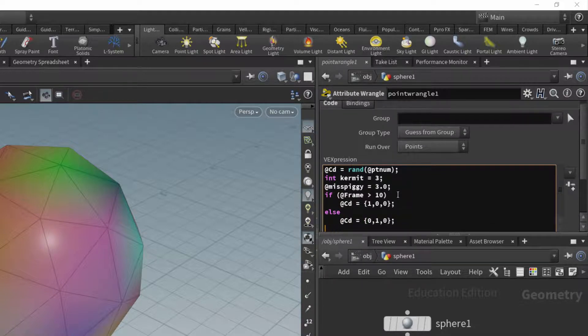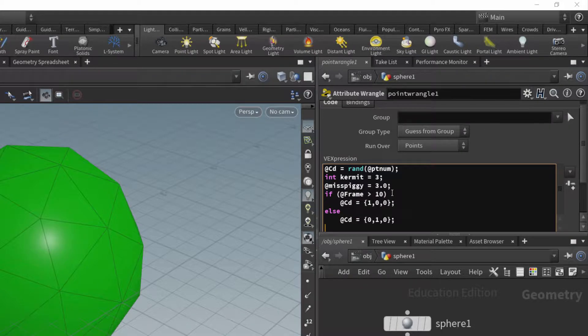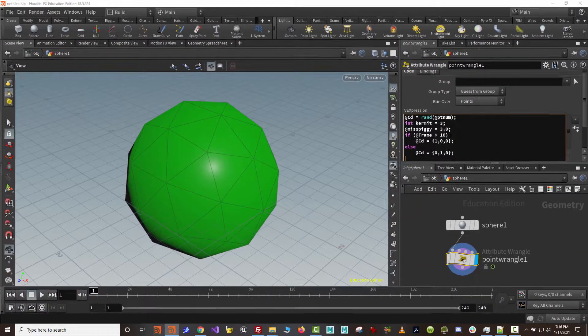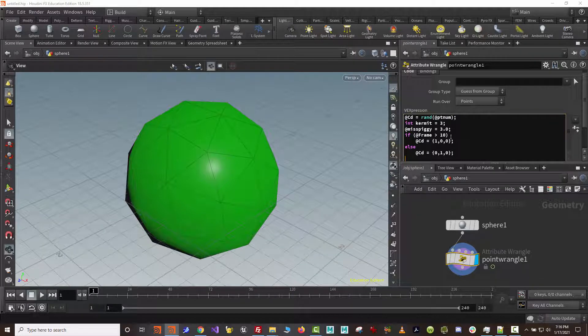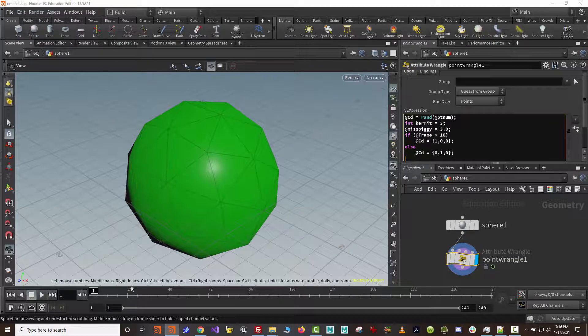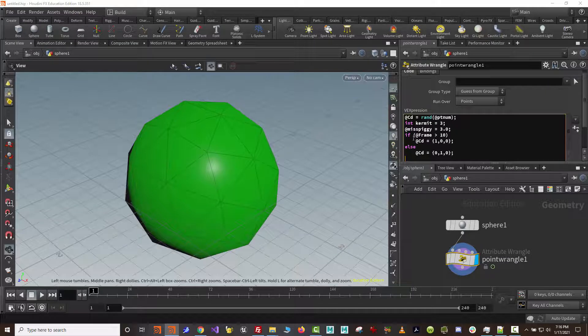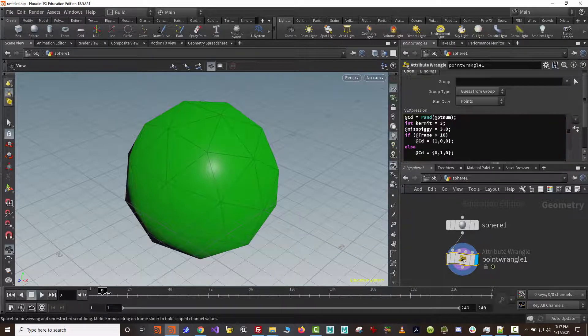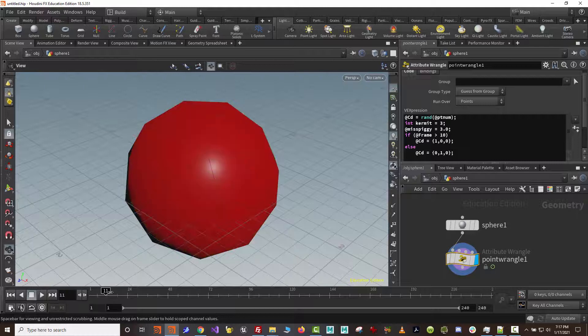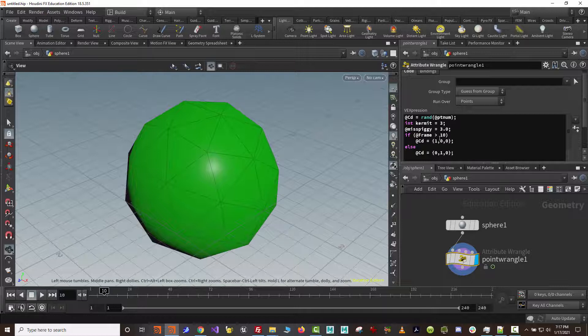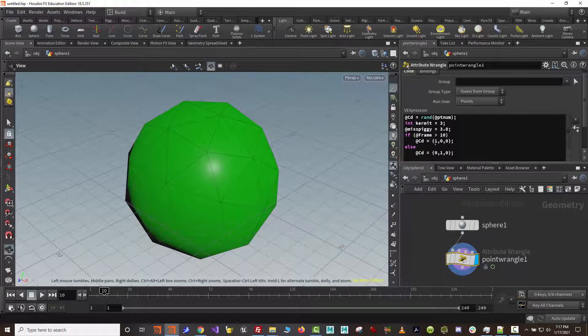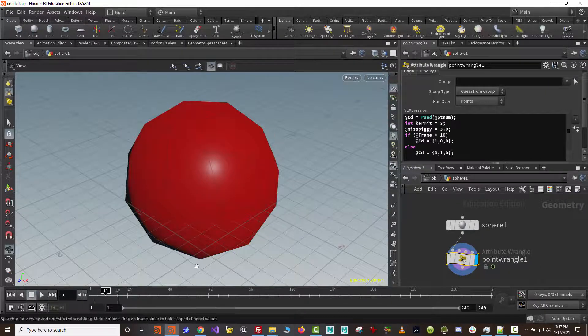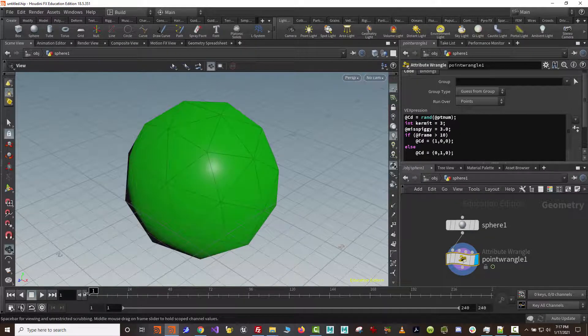So the if statement is essentially selecting between the codes. So you can see, we now have evaluating based on frame number. And if you refresh the point wrangle by hitting Ctrl-Enter, you'll see that if it's less than 10, then it's going to assign it green because it's false. 1 is not greater than 10, so it's assigning it green. But once we get to the frame 10, right after frame 10, it's greater than 10. 10 is not greater than 10. It's still false. But as soon as we go to 11, 11 is greater than 10, and we now have a red sphere.